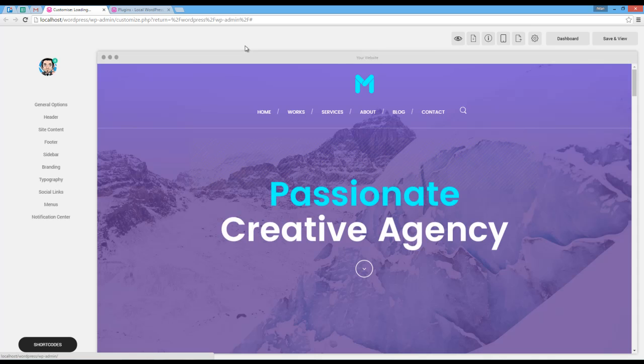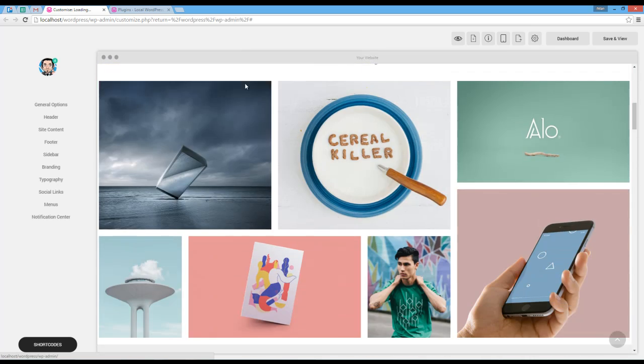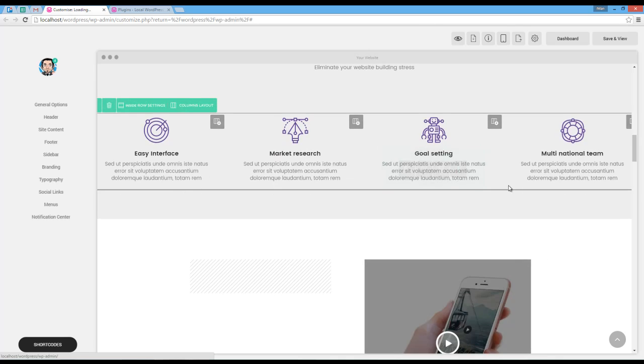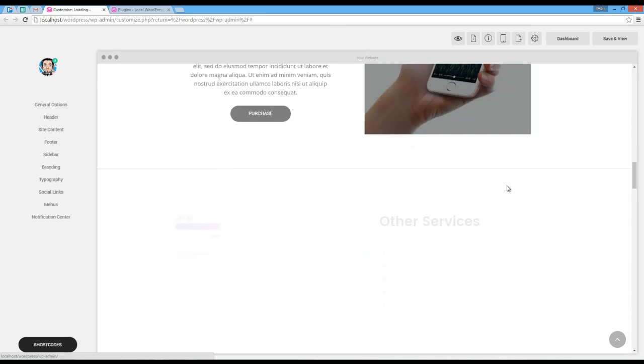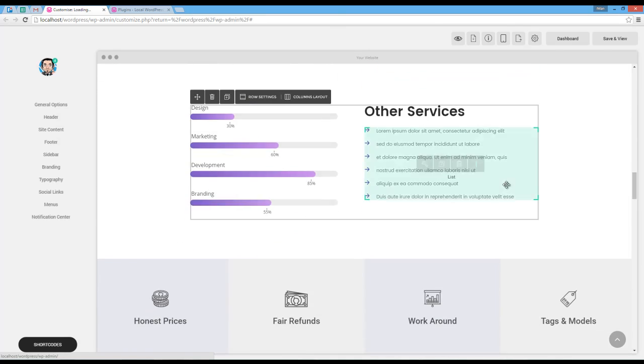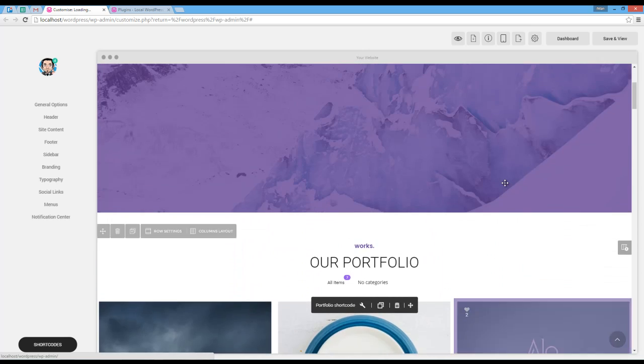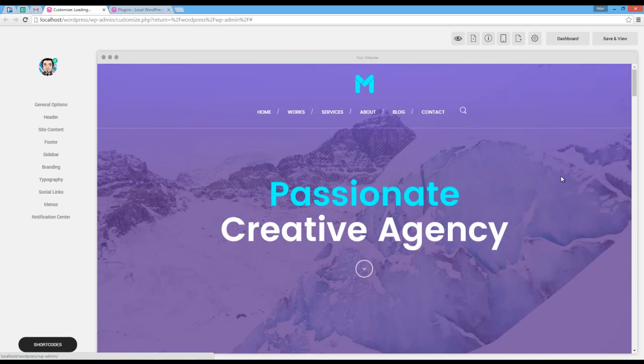And just like that, the demo that I wanted is imported to my website.